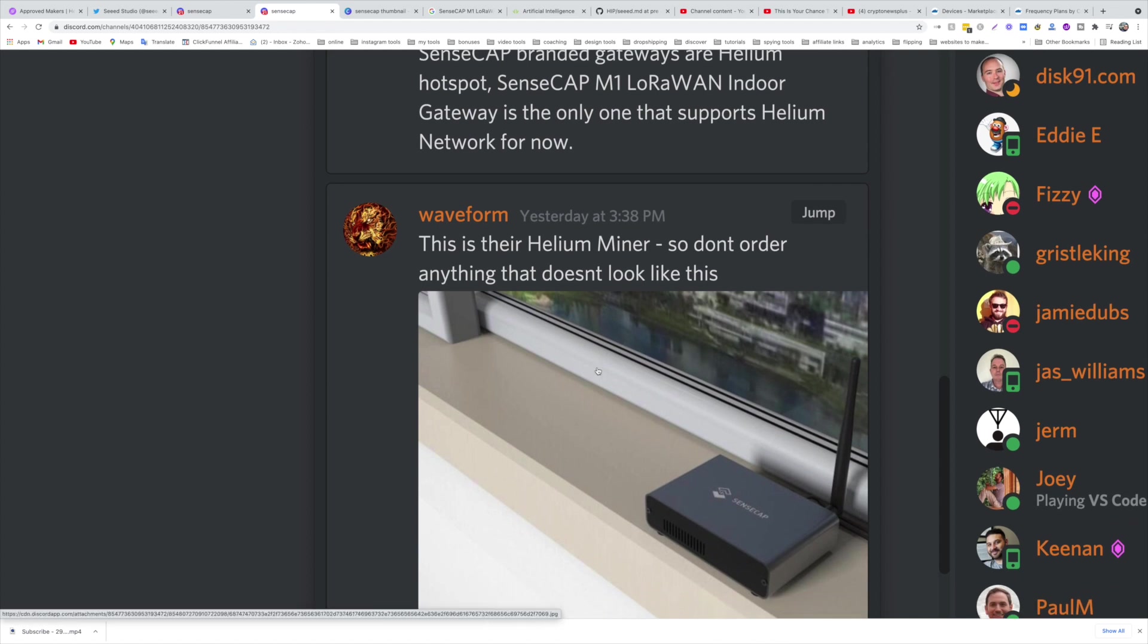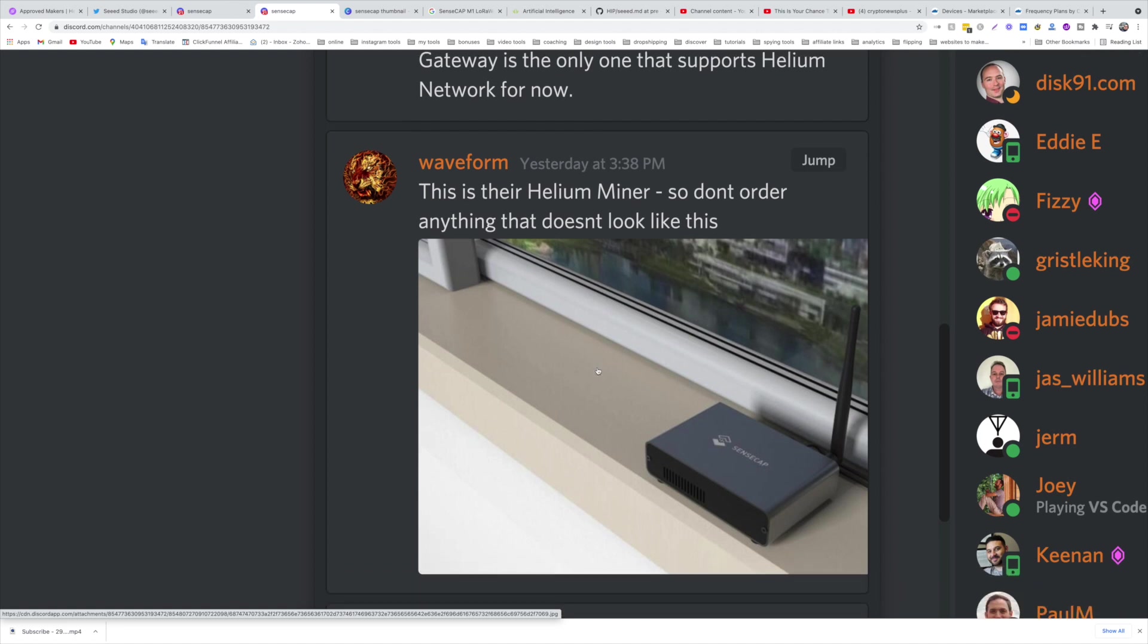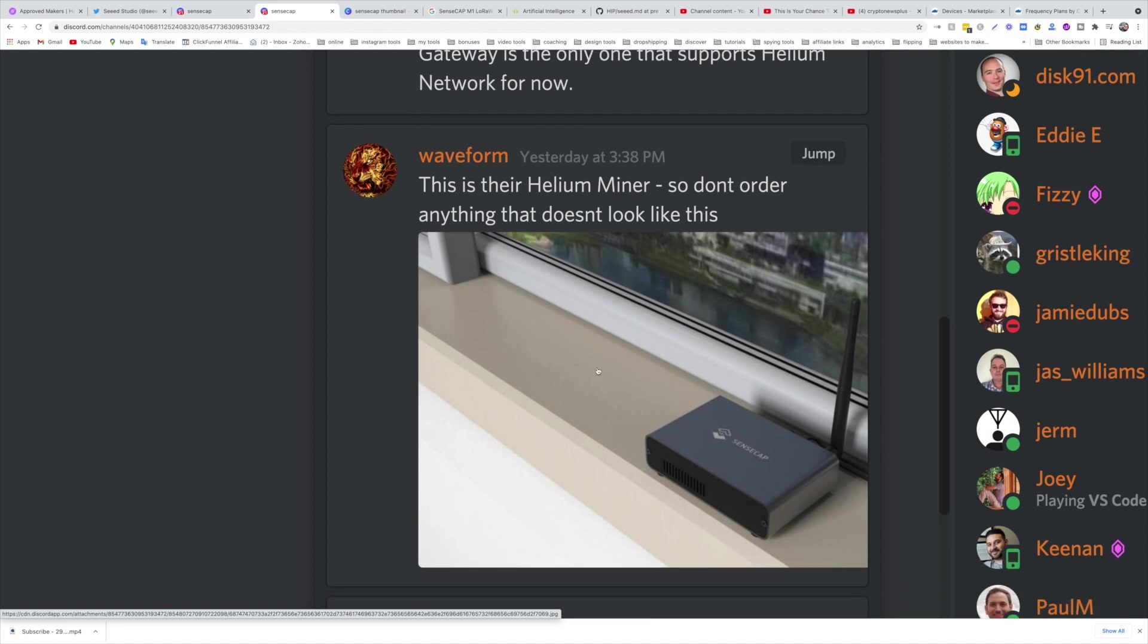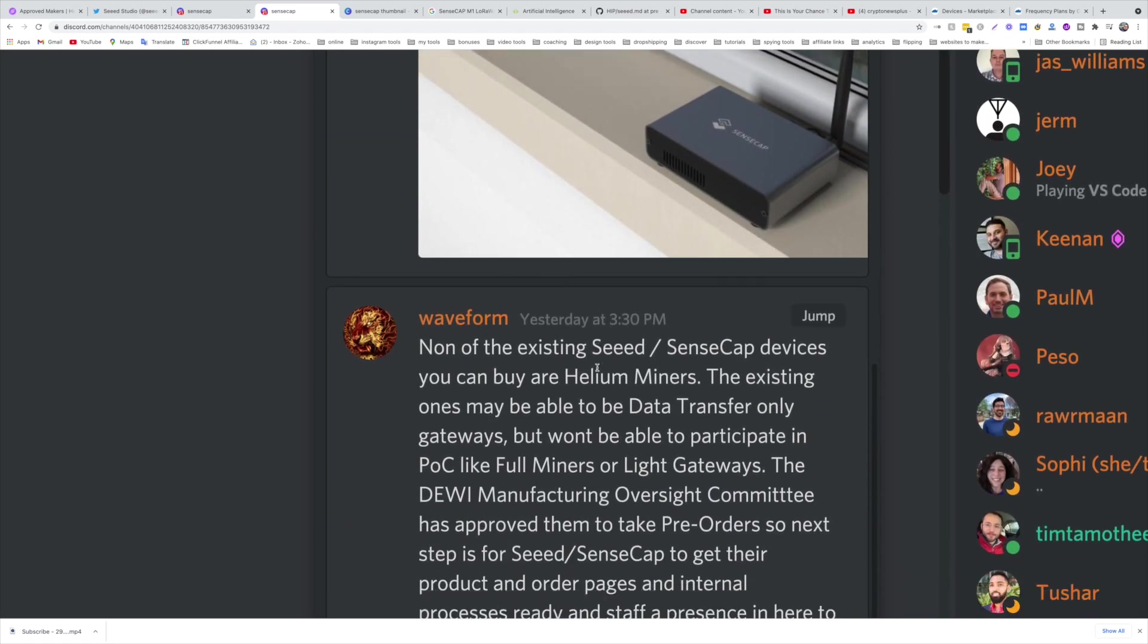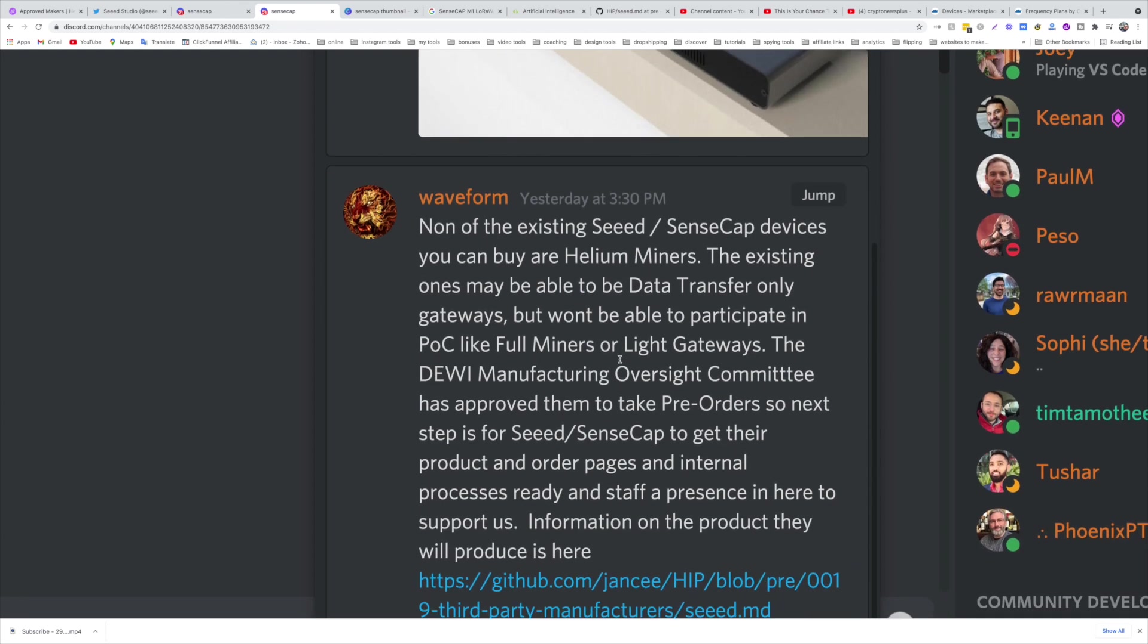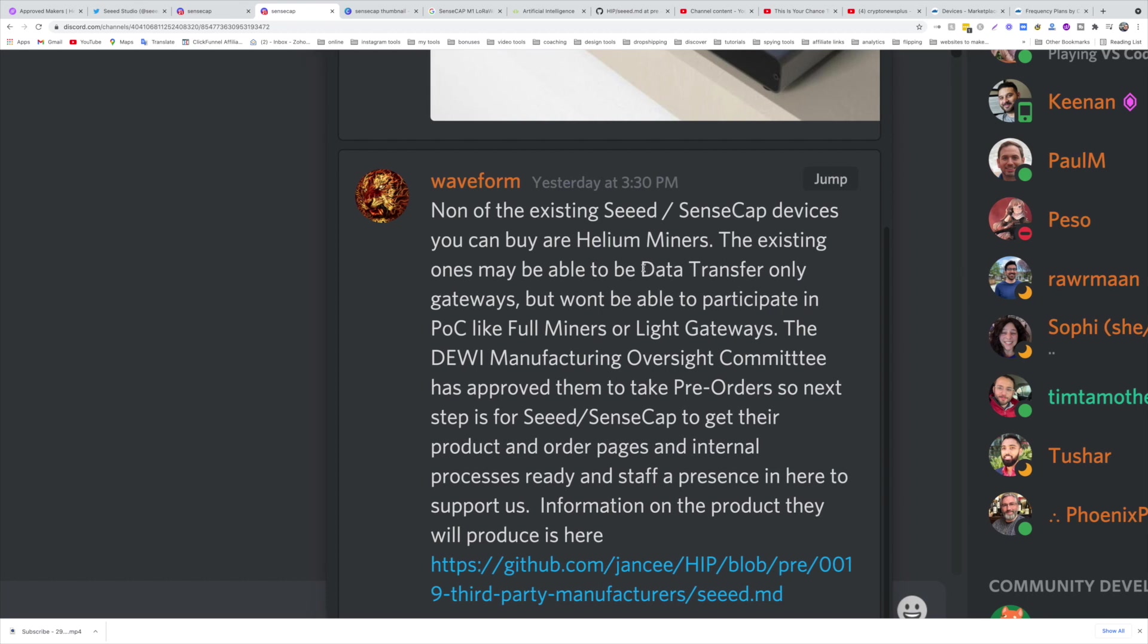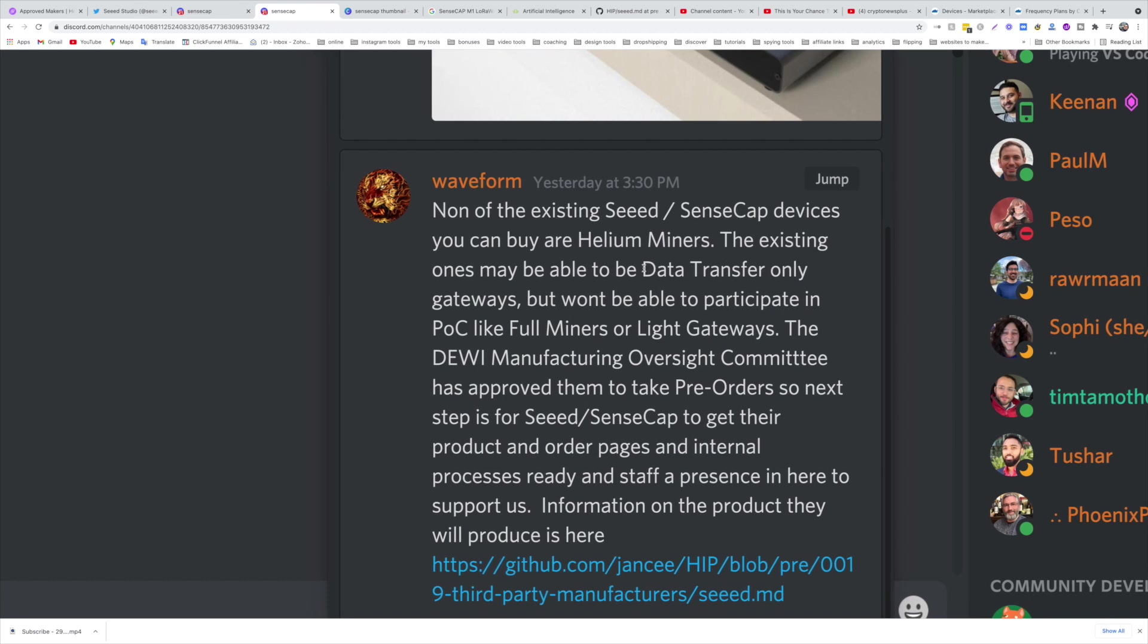All right, so guys, first of all, I guarantee you there will be new websites under the SenseCAP name coming up from scammers. So if you decide to buy, you need to buy it through the official channels. Don't be scammed, that's one thing. Second thing, if you want outdoor use, this is not for you. If the frequency is not supported, you can ask in the Discord when it's going to be supported. None of these devices you can buy are existing, so the existing SenseCAP devices are for data transfer.